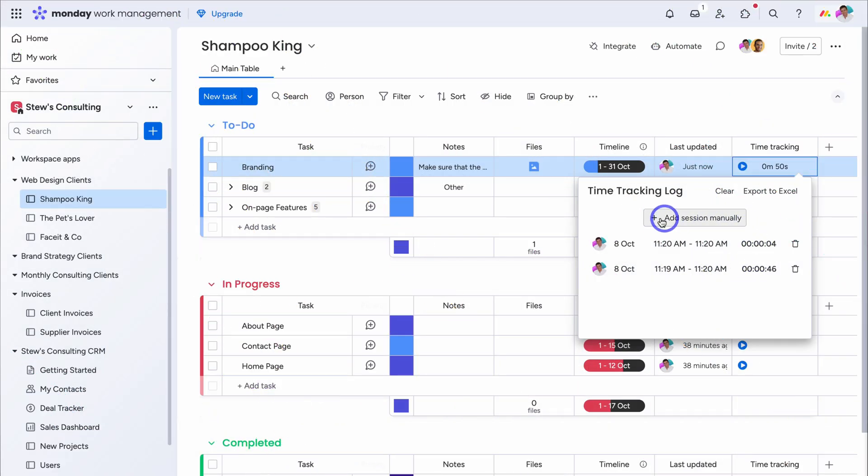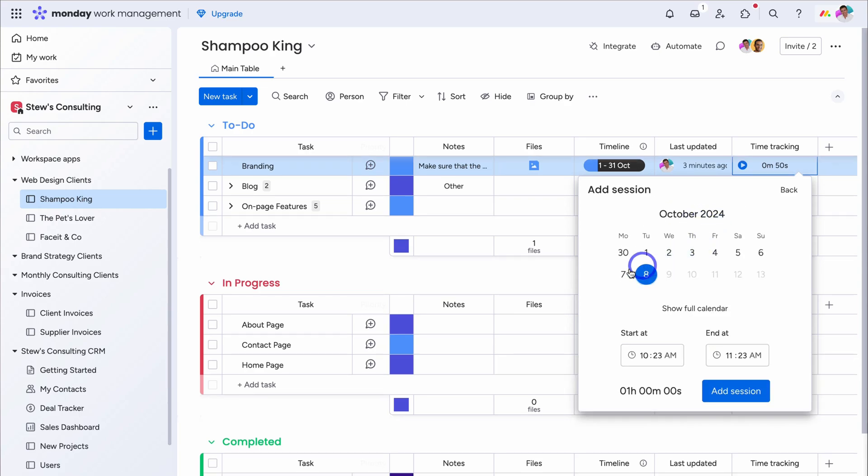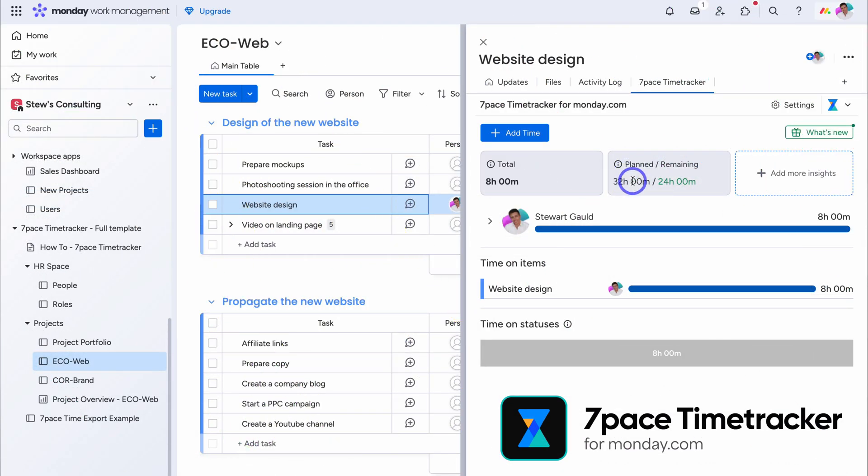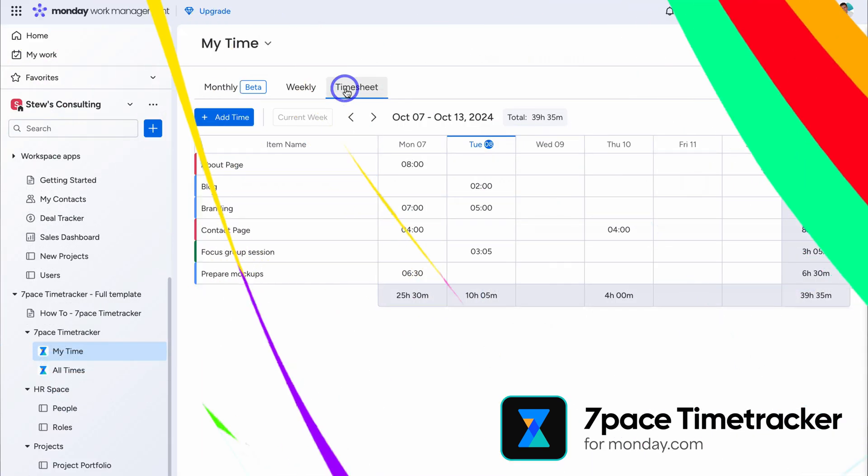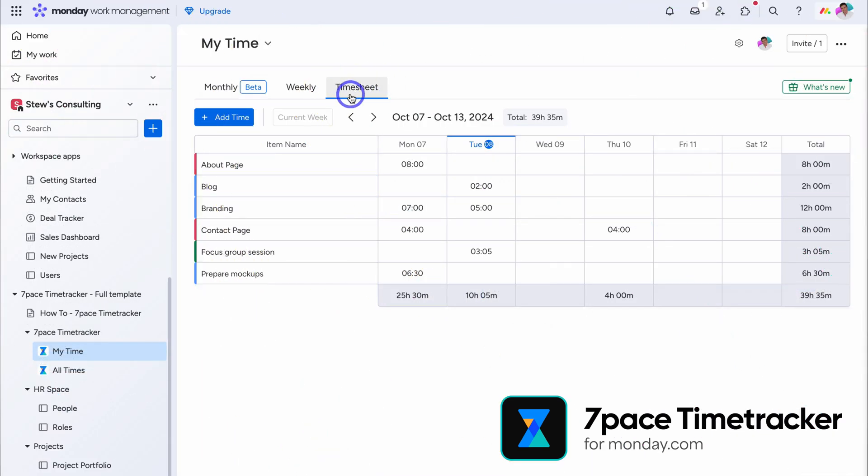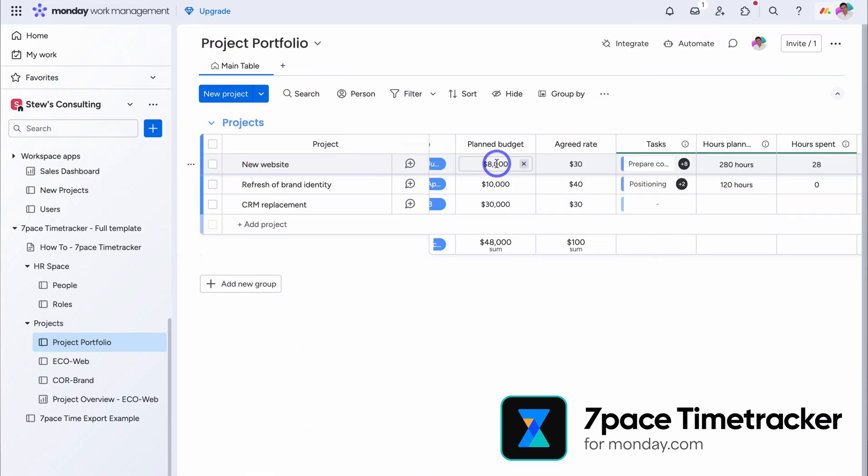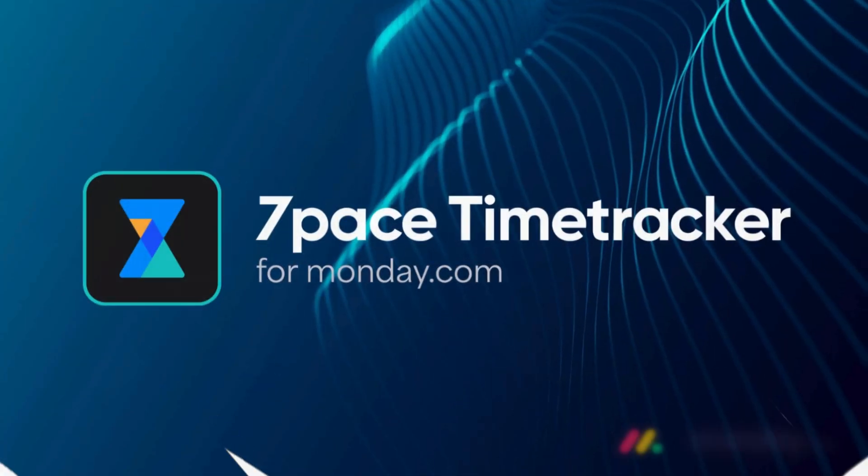So my focus today is to walk you through how you and your team can better record and manage time, access valuable insights, billable data, and more by using a powerful and seamlessly integrated time tracking app for Monday called 7Pace.